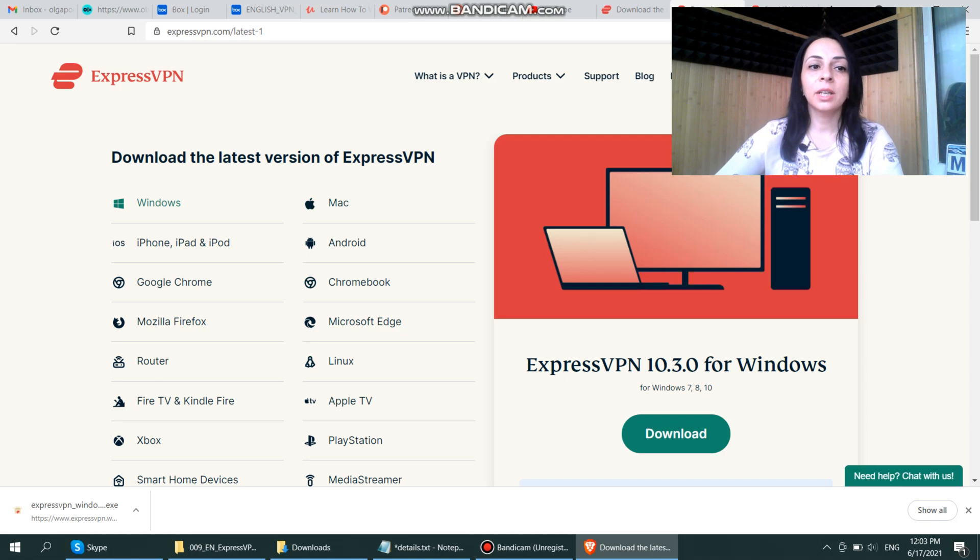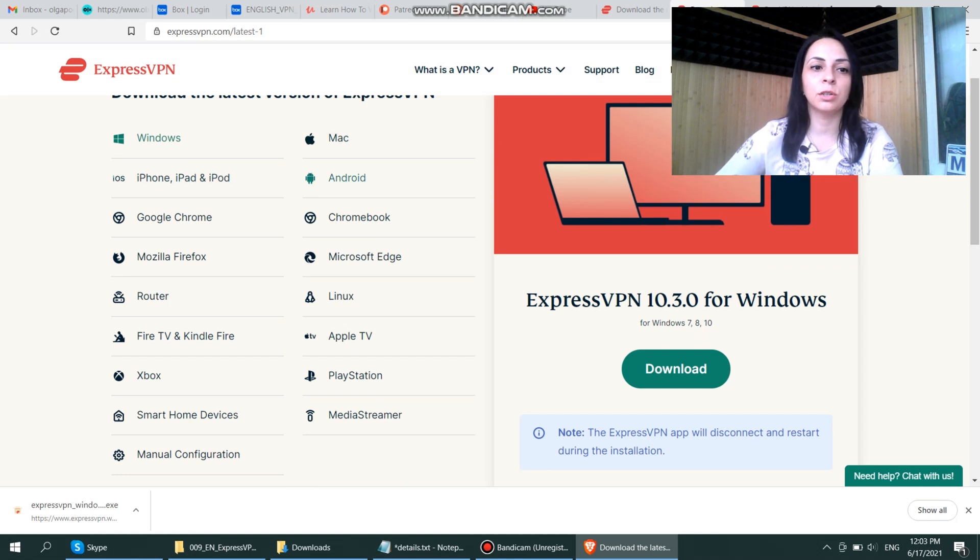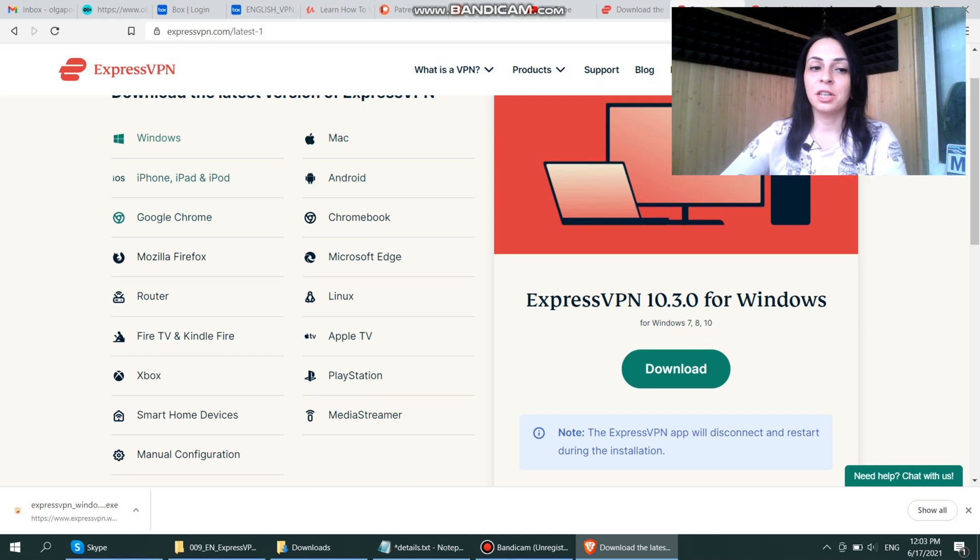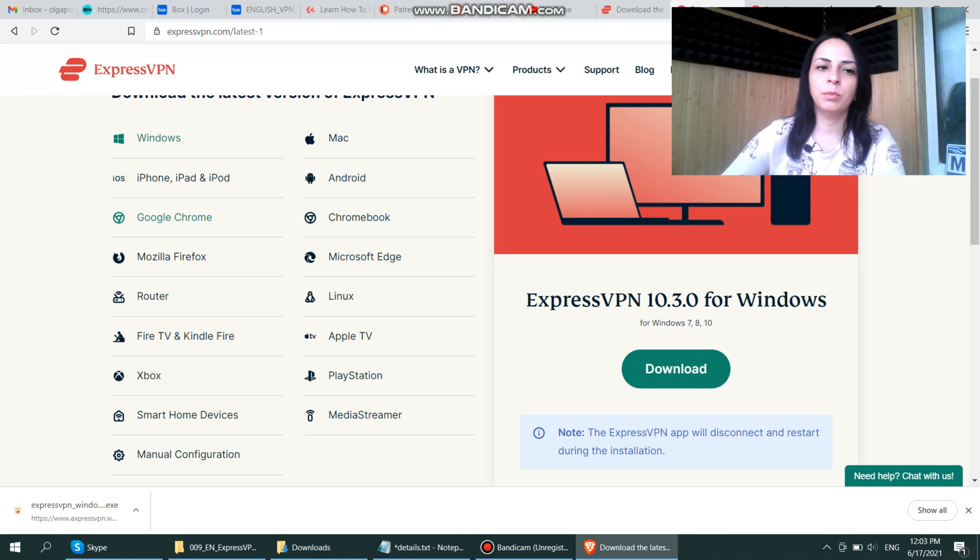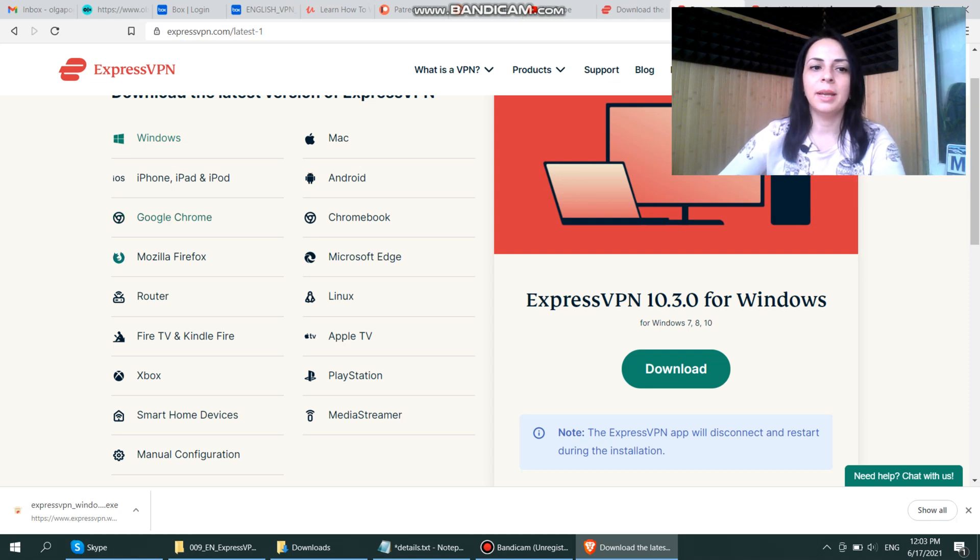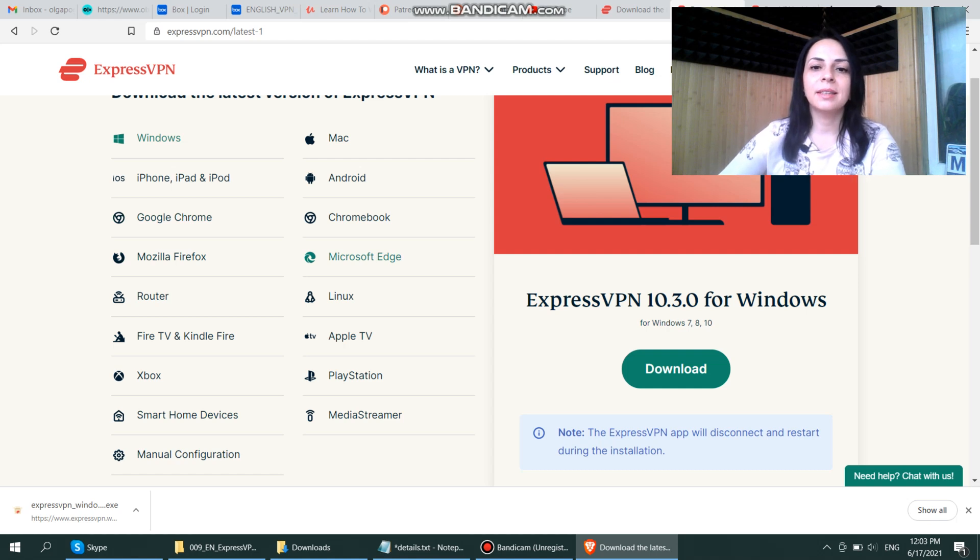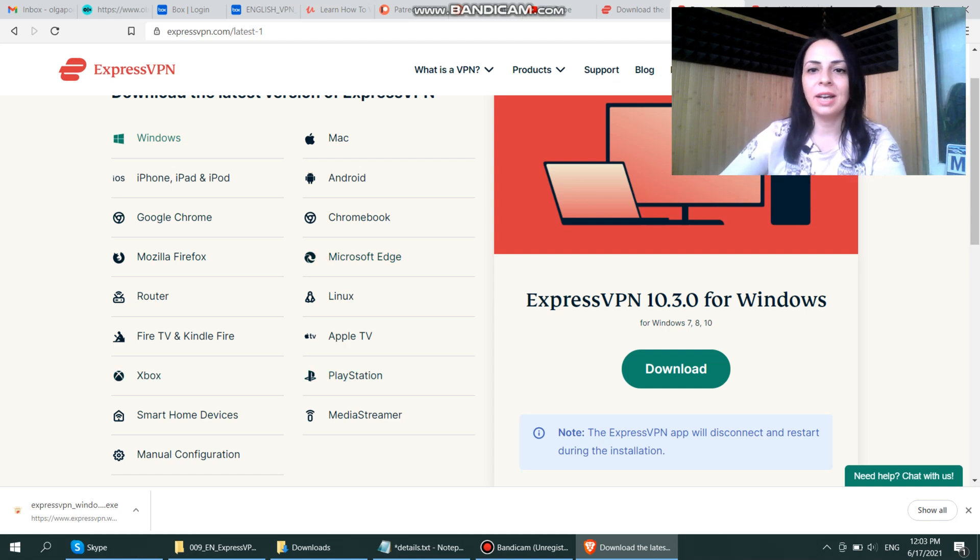Here you can see that you can download the latest version of ExpressVPN for all possible platforms: Windows, Mac, iPhone, Android, and even extensions for your browsers. You can see how many devices ExpressVPN supports. Not only does it provide extensions for browsers like Google Chrome, Mozilla Firefox, and Microsoft Edge, but it also provides apps for Xbox, PlayStations, and other devices.